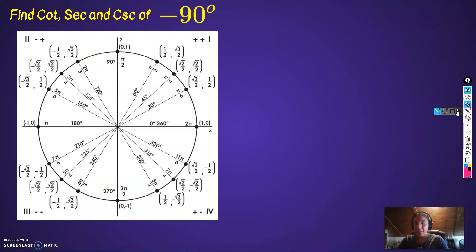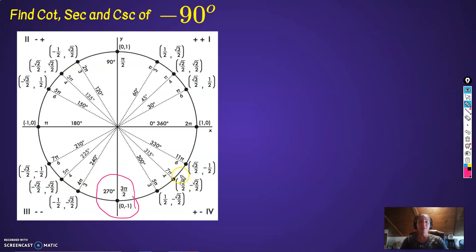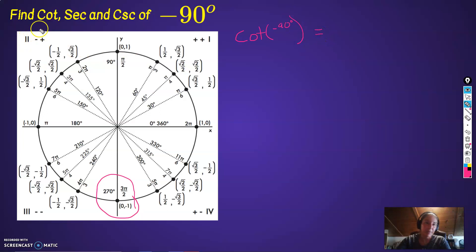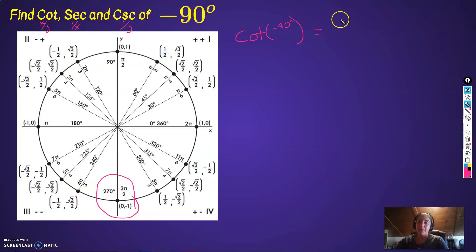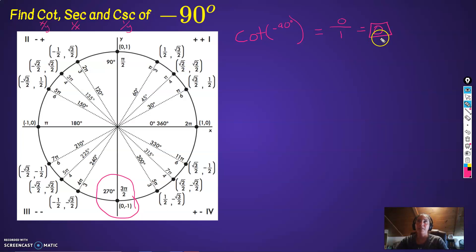Let's look at negative 90 degrees — our last one. Positive 90 going counterclockwise gets us to the top; negative 90 going clockwise gets us to the bottom. Cotangent of negative 90 degrees: cotangent is the x-coordinate over the y-coordinate. Secant is 1 over x, cosecant is 1 over y. So cotangent is 0 over 1, which equals 0. The cotangent at negative 90 degrees is 0 — it's the reciprocal of the slope, not the slope itself.